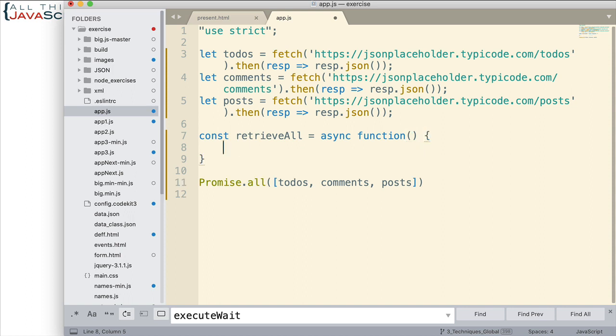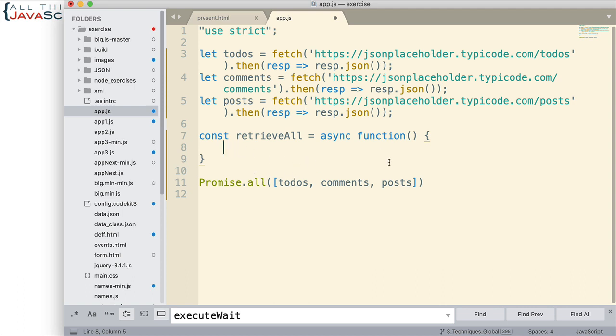And then the nice thing about an async function - we can use the await keyword to await for something to return and it looks very synchronous. The code looks synchronous. It doesn't have the dot then and the promise chaining that we run into, or it doesn't have the callback hell that we sometimes experience when we're just using callbacks. So it's a great way to deal with asynchronous code.